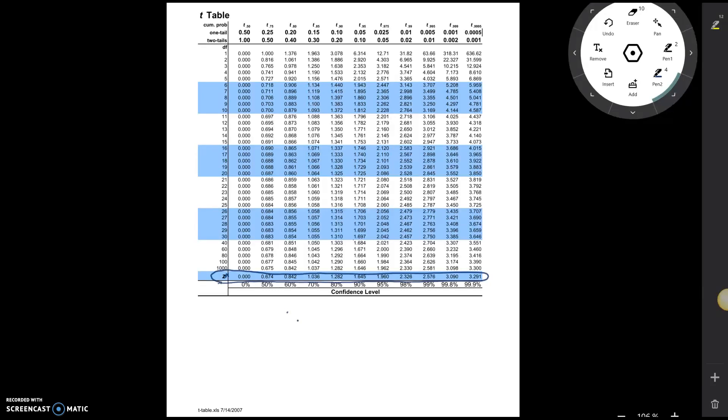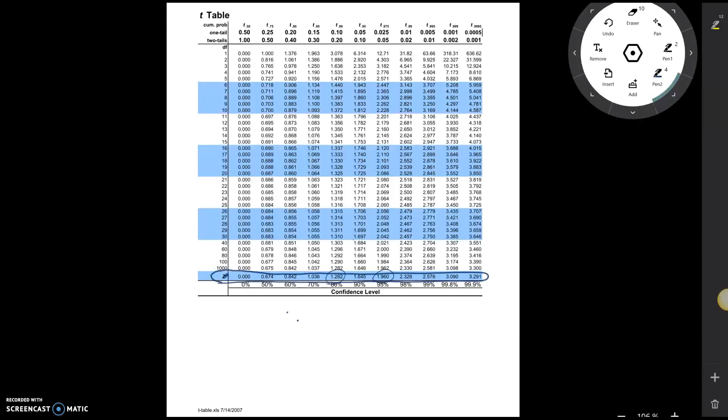Well, look, if we look at the z-star for 95%, we see that 1.96 that we've seen before. If we look at the 80%, we get that 1.282. So if you'll go back and look at those common z-star values that are in your notes, you'll see all of them here on this line.